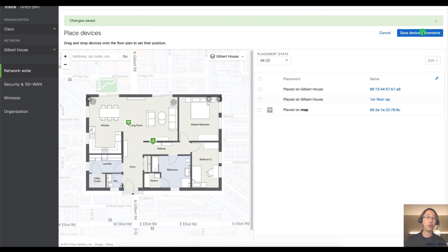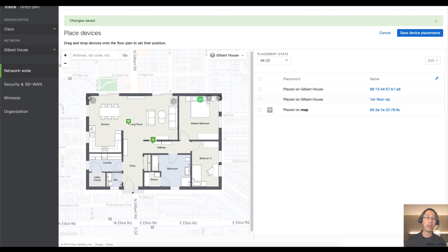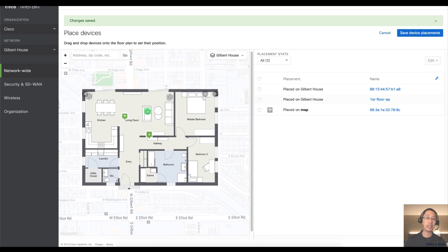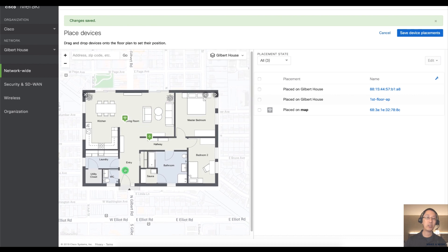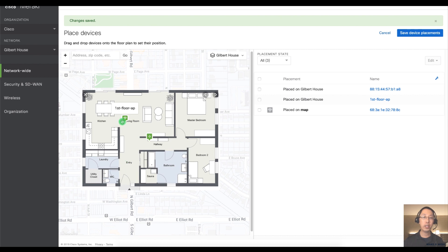And so now when I go back and I zoom into my map, I will see that this is my first floor of the house. There's my switch and there's my AP.